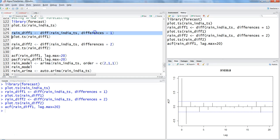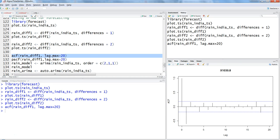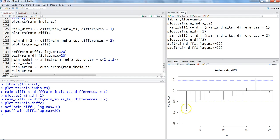So we've identified that D equals one for first-order differencing, and Q equals one from the ACF. Now for the PACF: plotting it, we can see that the first and second values are going out of bounds, with subsequent values reducing. The additional values going out of bounds are likely due to chance, so we'll proceed with the first two values and experiment with the model.